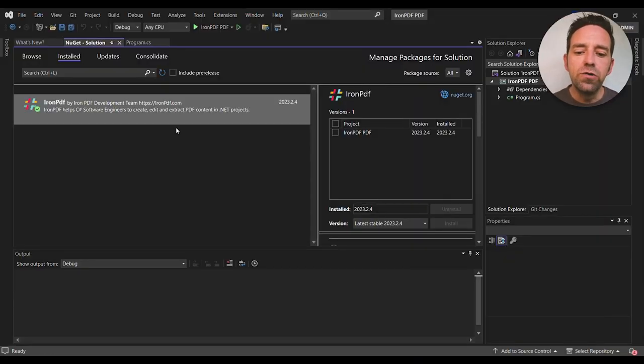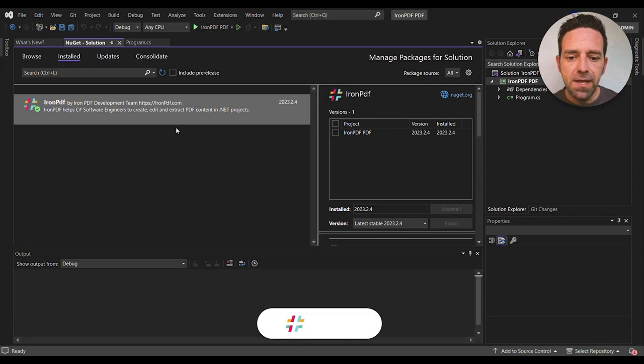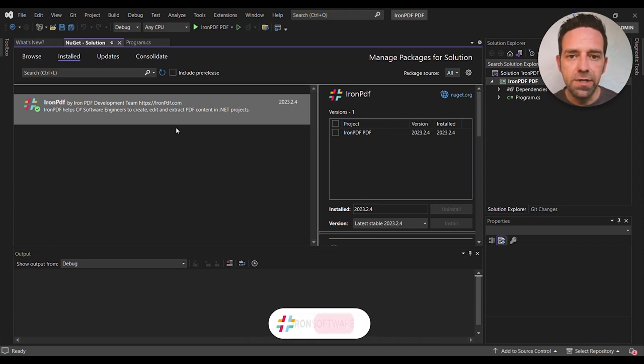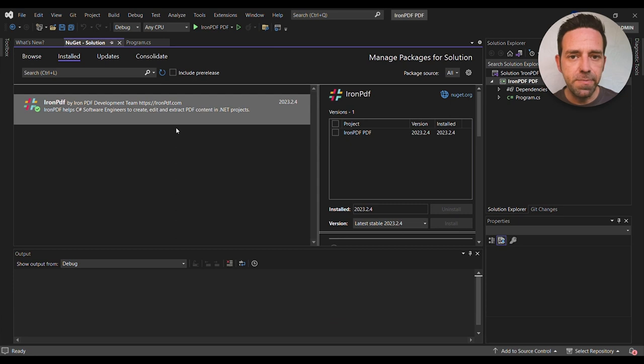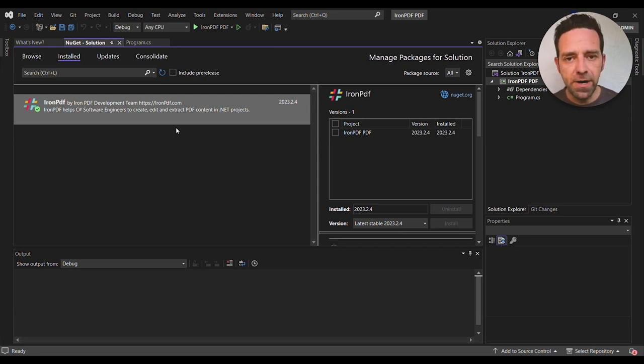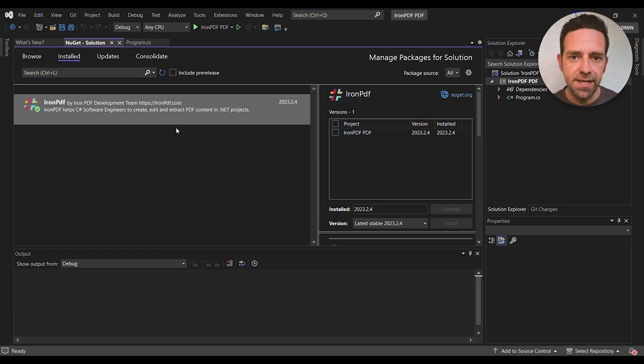In this tutorial, we'll be using Visual Studio 2022 and the latest version of IronPDF, which we can install through the NuGet Package Manager. We always recommend the latest version for a smooth process, and the latest version of IronPDF supports .NET 7.